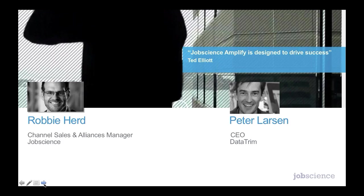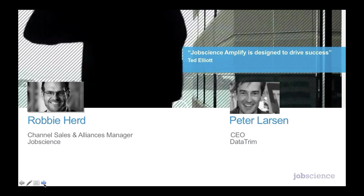I'm very pleased to be joined today by Peter Larson, CEO of Datatrim. Peter, please introduce yourself. Hi Robby, first of all, I'm excited to be on the call here. Job Science is a long-term partner of ours and we're very thrilled to be part of this Amplify program. I'm Peter Larson, I'm the founder and CEO of Datatrim. I worked in the CRM business since the 80s, before it was called CRM basically.